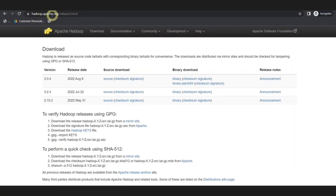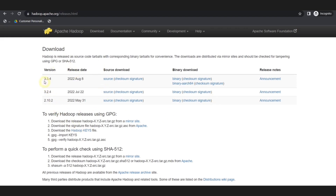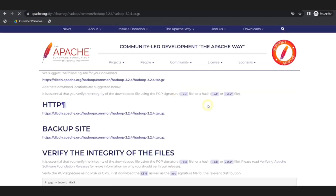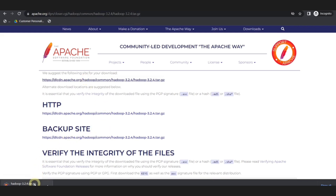You can visit this particular URL which is the official website of Apache Hadoop. Here you can get the download link. Under the download section you can see some of the versions. I won't recommend you to install the latest version because it may not be stable. Instead of that you can install the version that is immediately before the latest version. You just have to click binary under the binary download and you will be redirected to this particular website. Here you need to click the first link that will download the tar file of Hadoop. You can see that the tar file of Hadoop is getting downloaded.